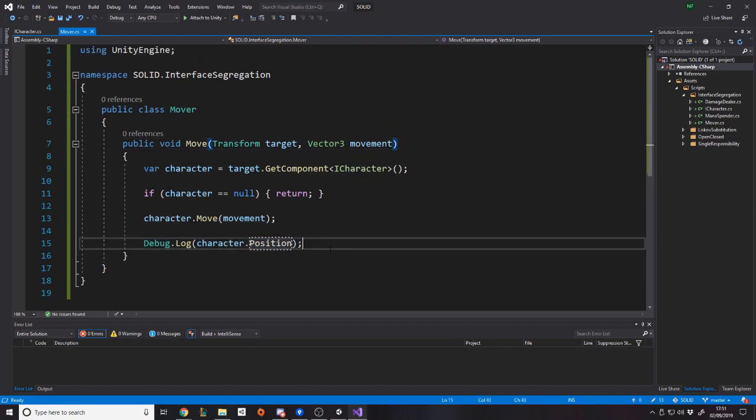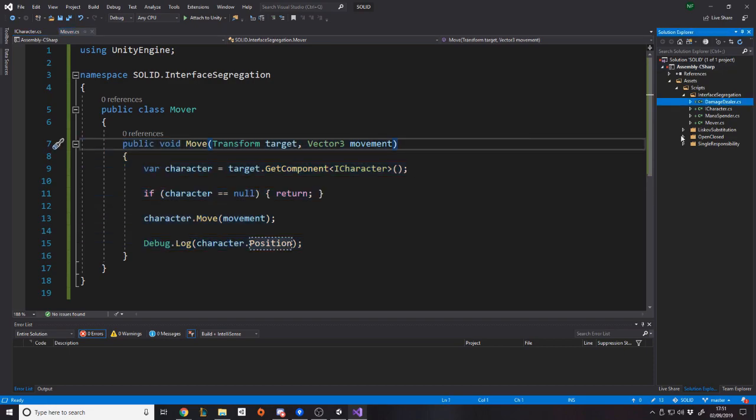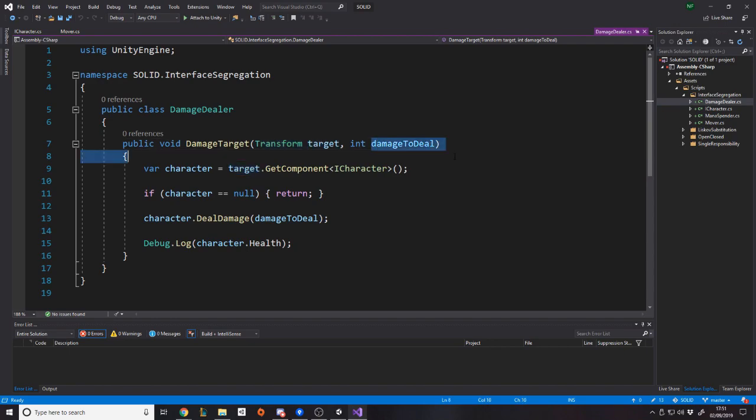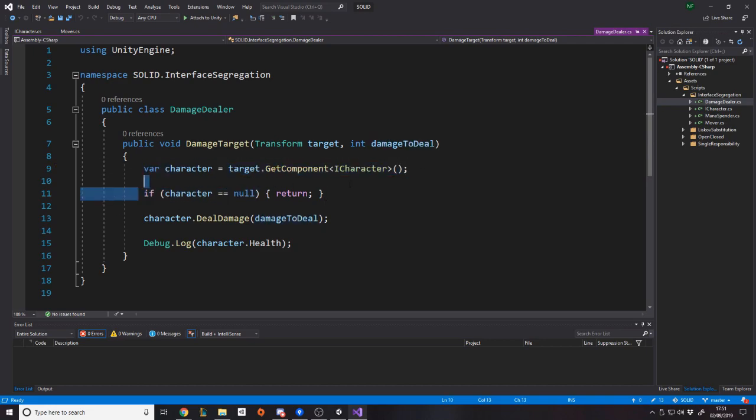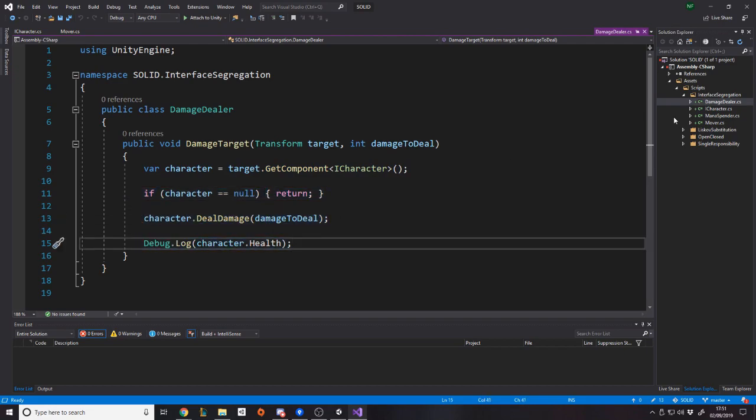The point is, we interact with the movement part, okay? And then over here, we have a damage dealer. This class says, all right, I want a target and an amount to deal. And then I will handle the function calls for actually handling that scenario, which is take the target and get its iCharacter. If it's null return, if it's not, then deal damage and then log the health, right? Simple.